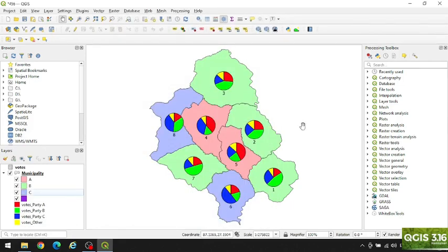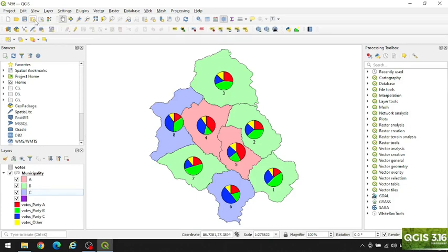Now you can create a layout from here and export it as a beautiful map. If you found this video useful, share it with your friends and don't forget to subscribe to my channel. Thank you.